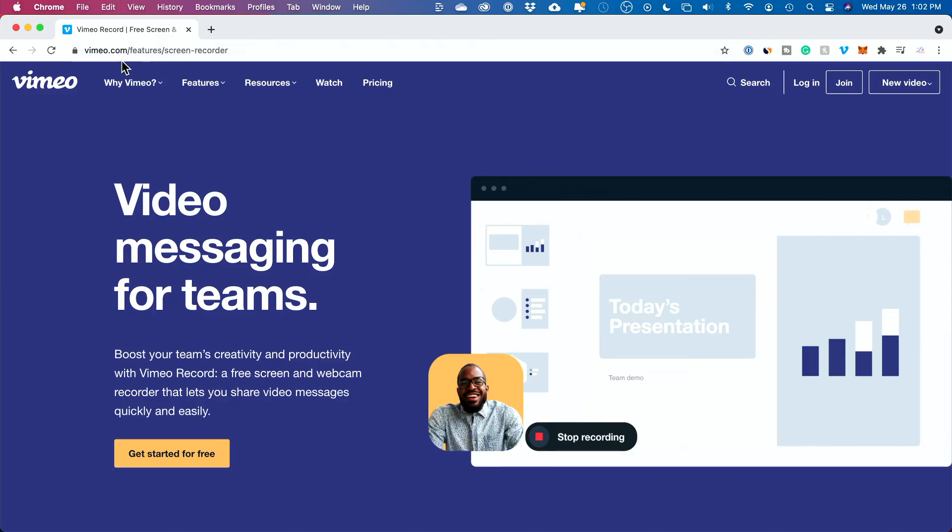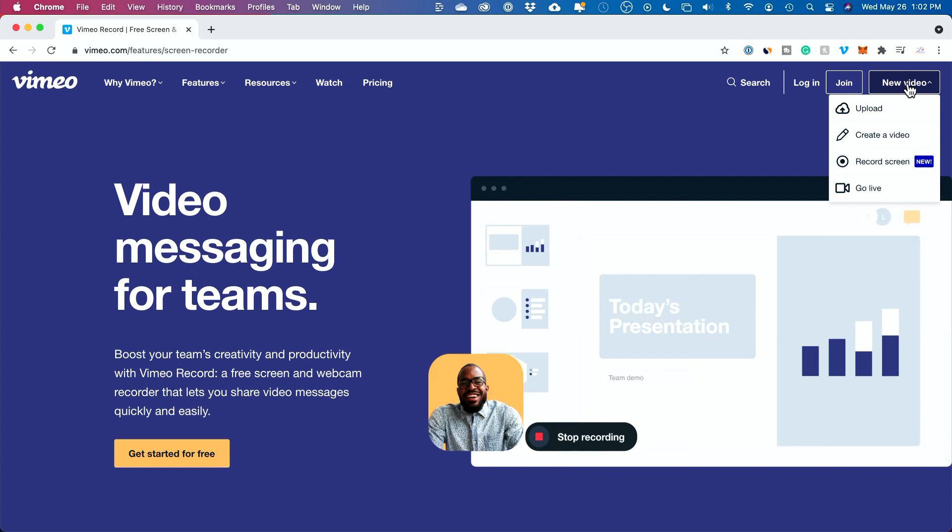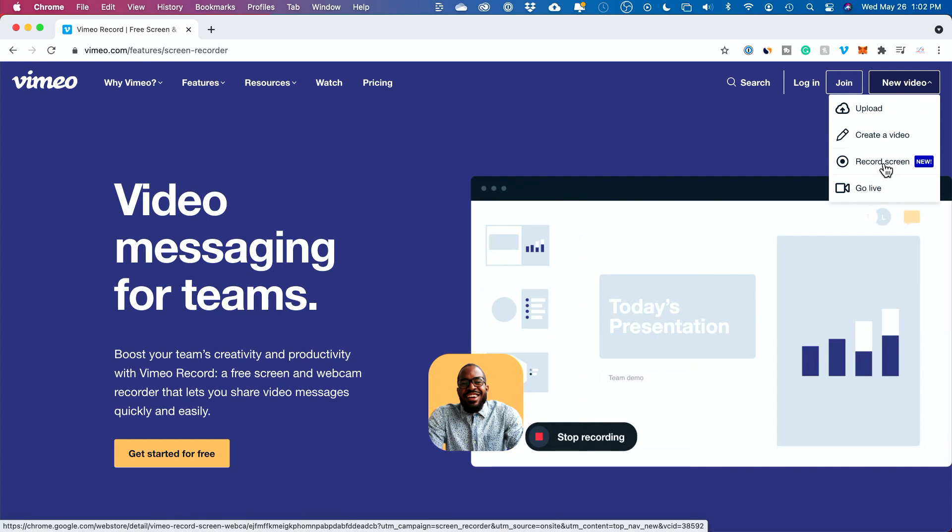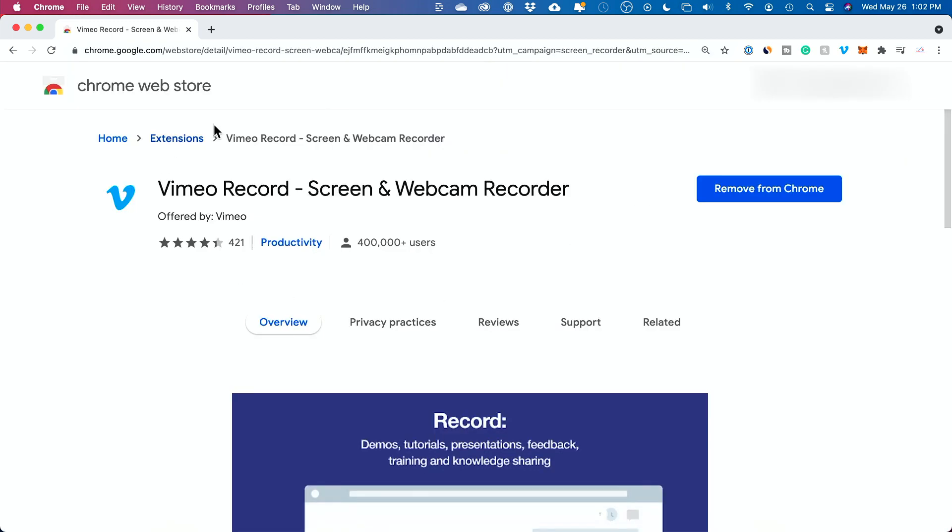The third option is one of my favorites because it just takes place in the browser. You don't have to download anything. Let me show you that. I'll put a link here. It's Vimeo, but with Vimeo, if you just go over here, new video, there is a record screen option. If you click this right here, it allows you to add a Chrome extension.